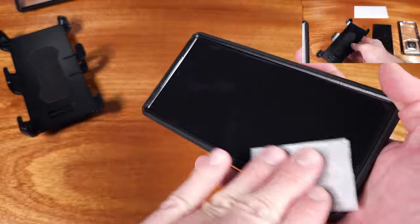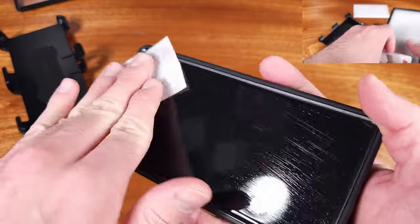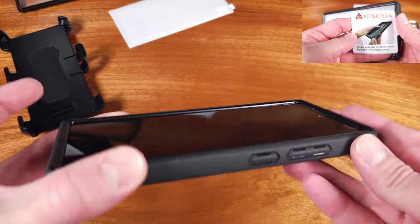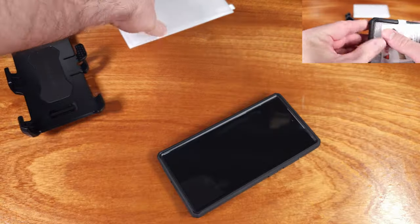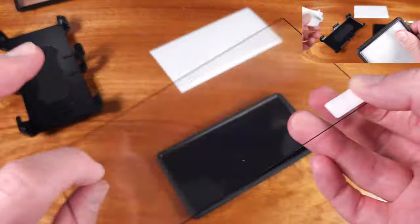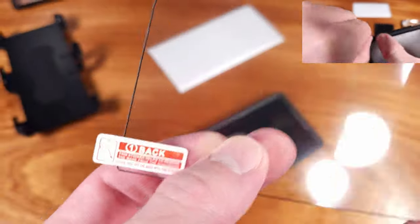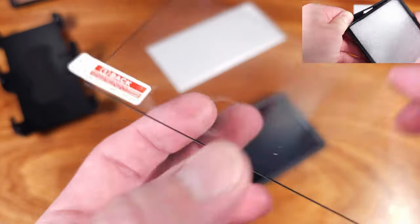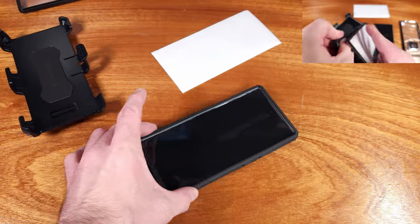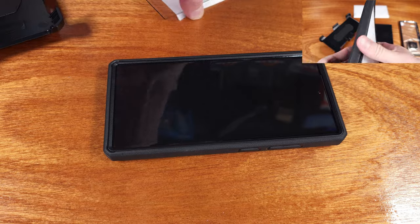On the mech case from Tongate, we have a kickstand built in, which is nice. I use this for watching videos, and sometimes I use it for video calls as well. We don't, however, have any MagSafe compatibility here, so just keep that in mind.